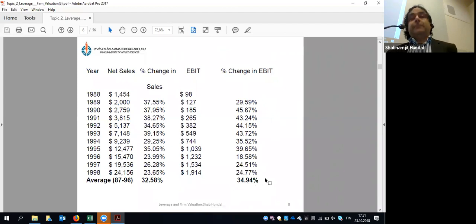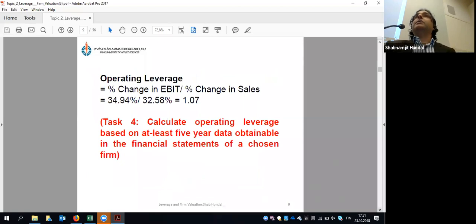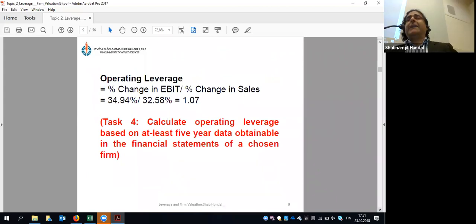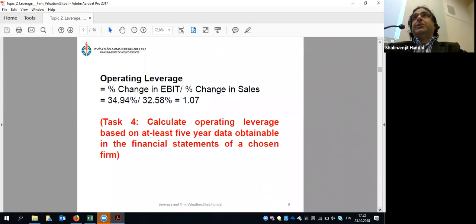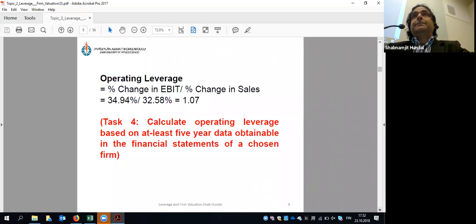Financial leverage is about the company's financing — specifically debt to equity. Operating leverage is about the company's operational performance. If operating leverage is more than one, good job. For your assignment: take one company, find EBIT and sales revenue from the income statement for the last four to five years, calculate the change in EBIT and change in sales revenue, and determine whether the operating leverage is positive or negative.